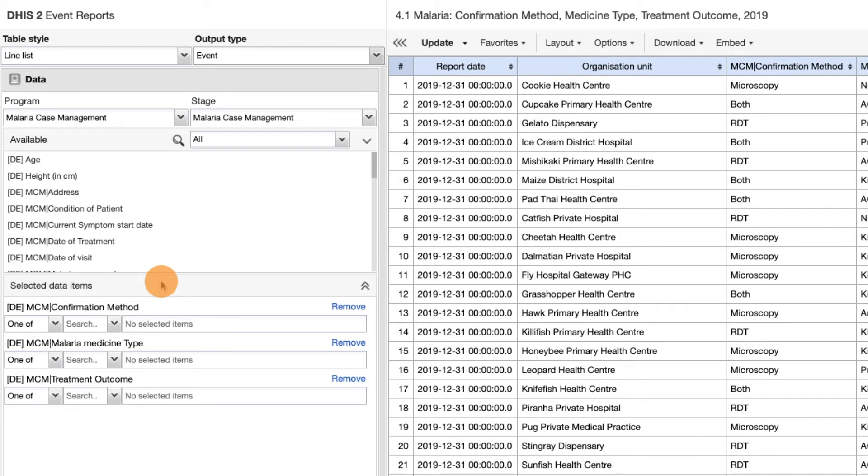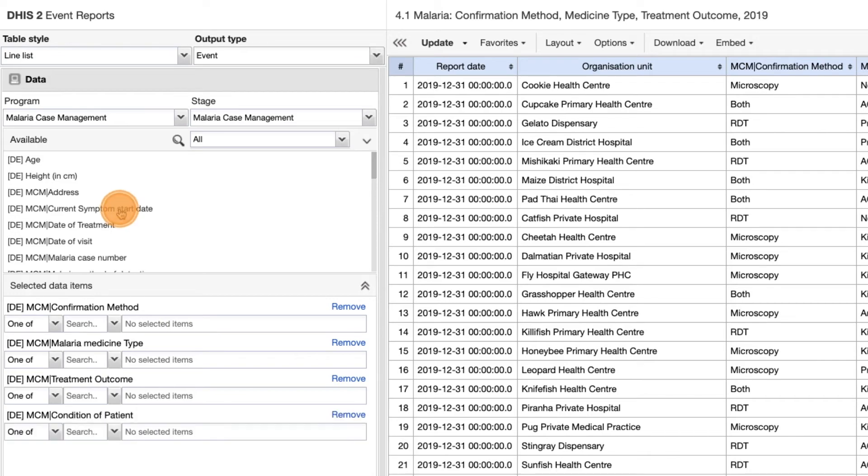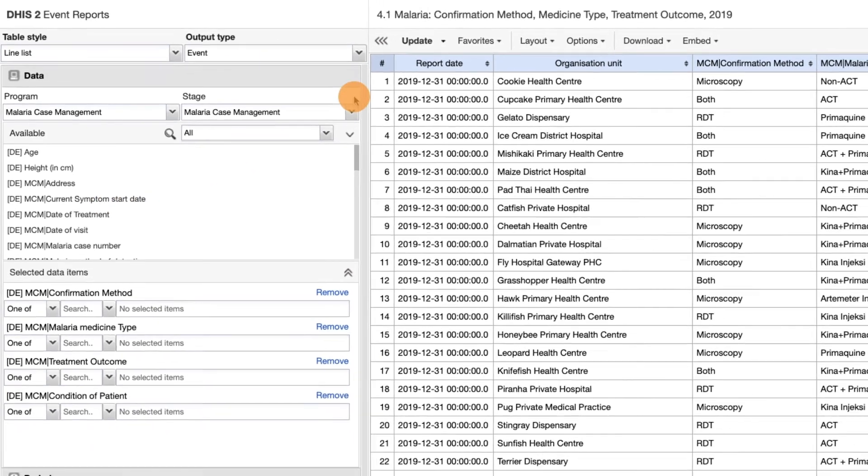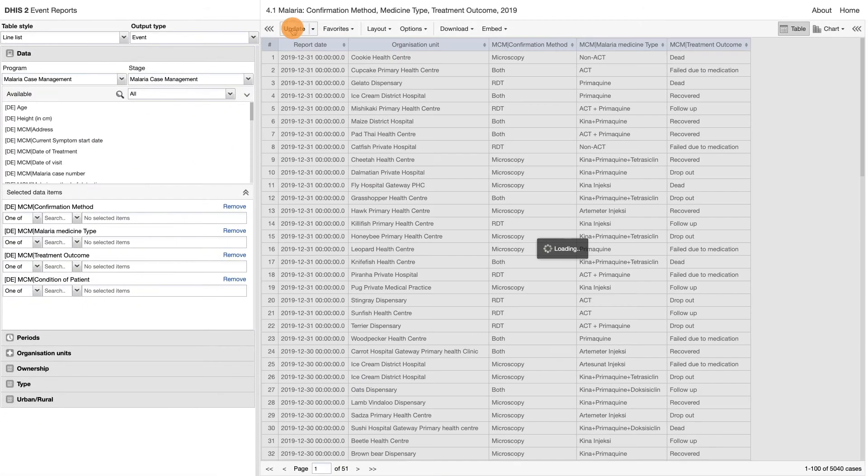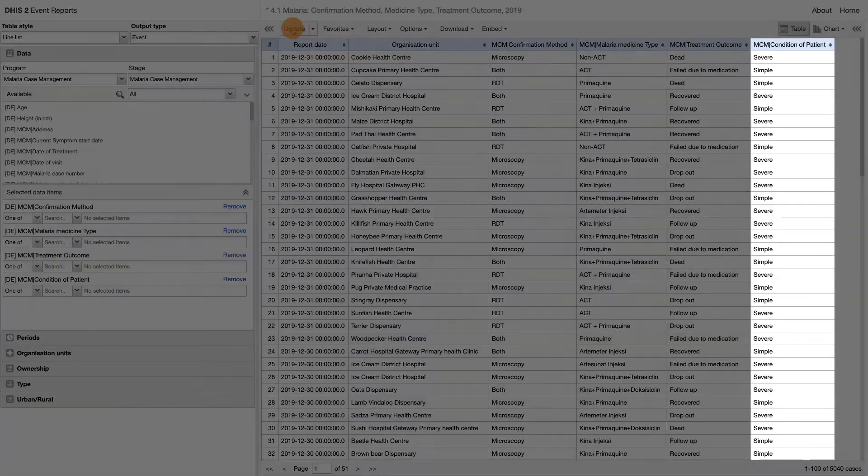If I were to add the data item condition of patient and update the report, we can see that this data item now also appears in the line list.